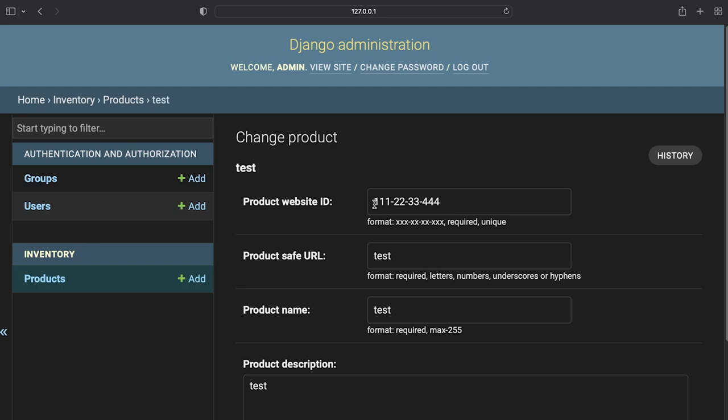So here the field is expecting there to be three numbers, two numbers, two numbers, and then three numbers. So I want to create this setup. So what I'm going to do now is utilize regex validator to create this type of functionality.